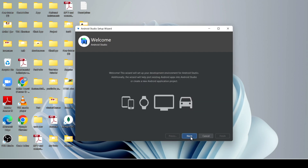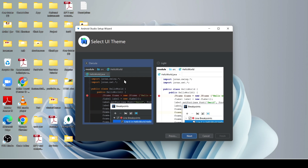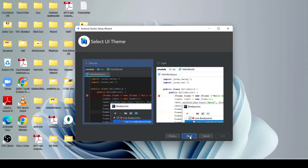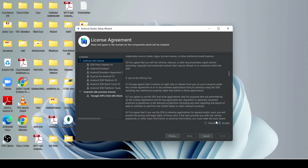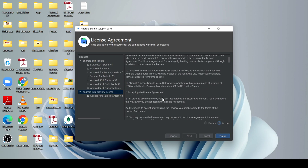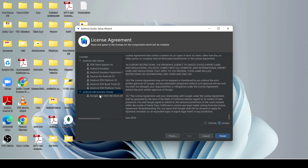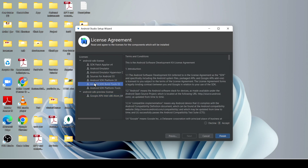Click on next. After that, if you want to install to the C drive, just go for the standard option. If you want some customization, click on custom. I just click next. After that, I choose the Dracula theme and click next. Just click next again, then accept the license. Accept the license here and click OK.